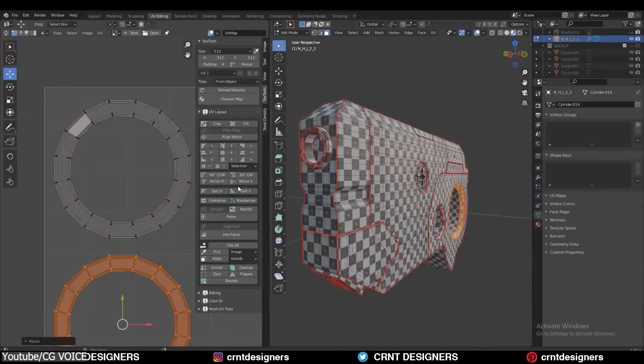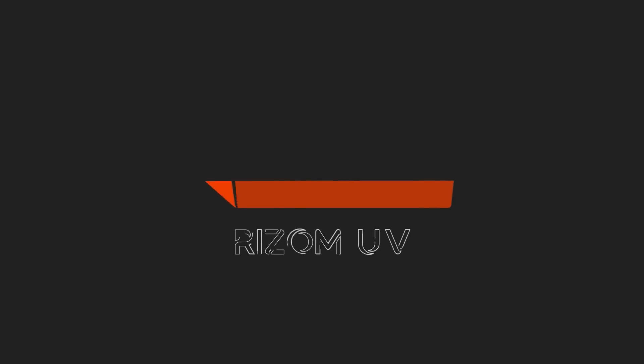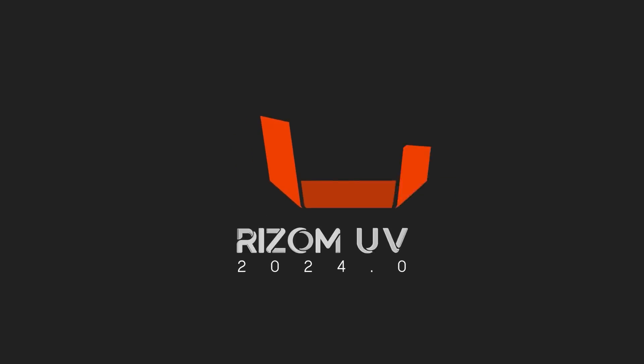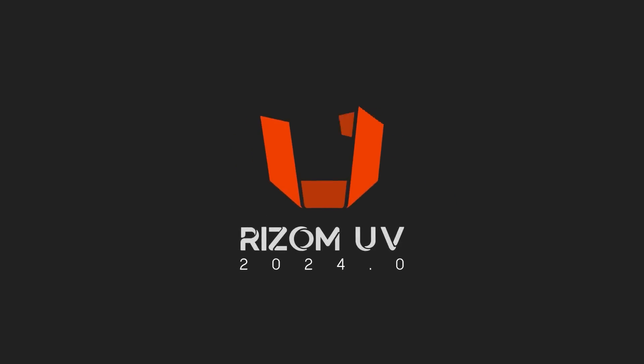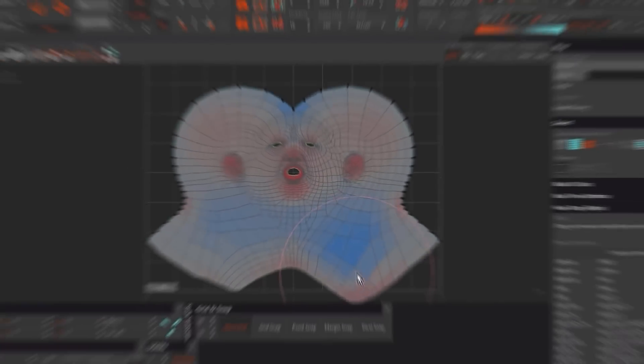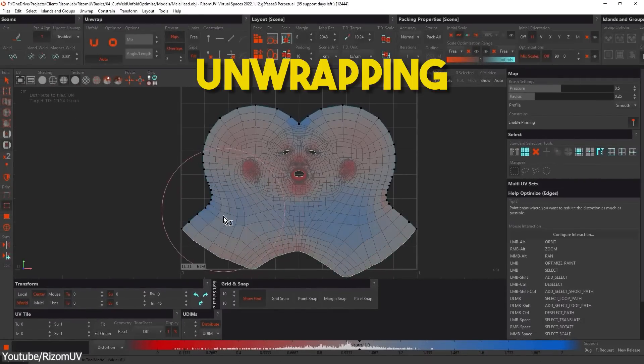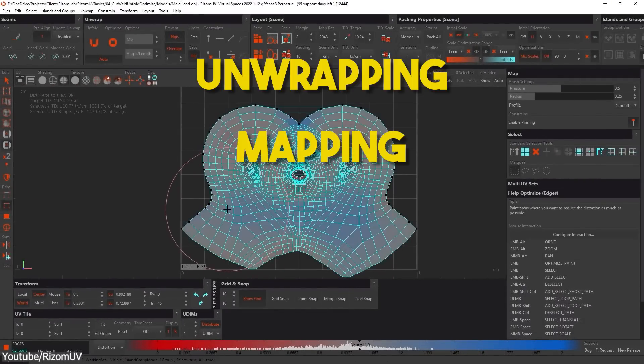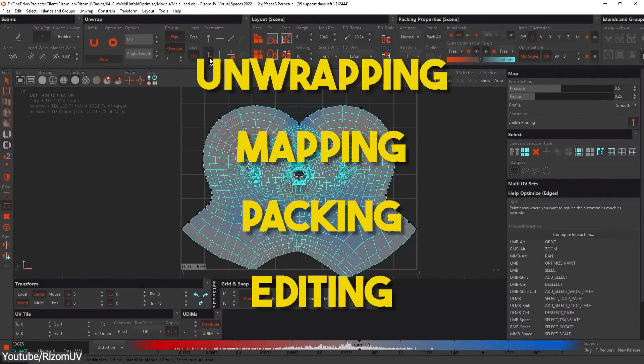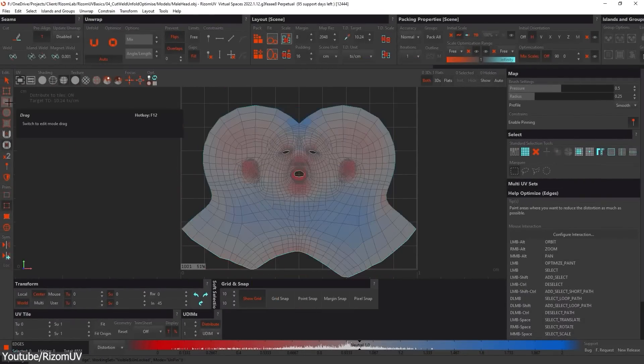And the one I want to recommend today is Ryzem UV. If you don't know Ryzem UV, then you really should. It is a complete package when it comes to unwrapping, mapping, packing, editing, and so on.